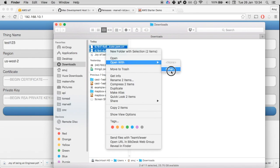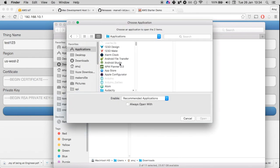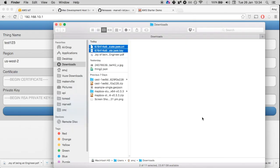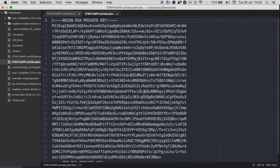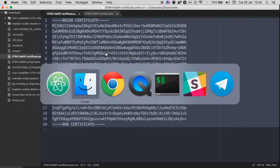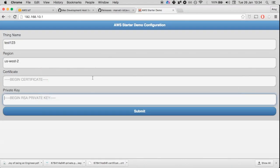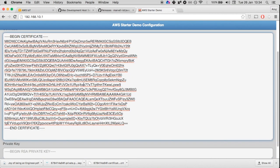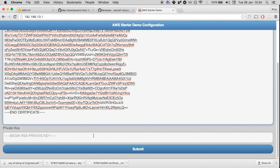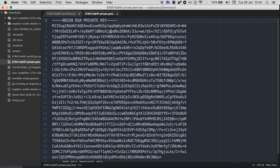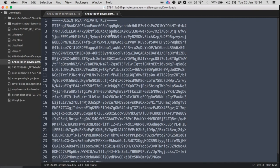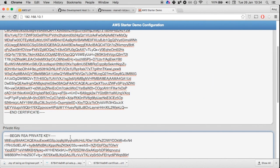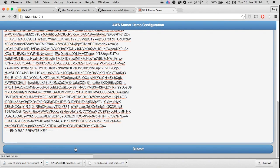This is the certificate. I'm going to select all, copy, and paste it here. Similarly for the private key, I'm going to select this entire file and paste it here.